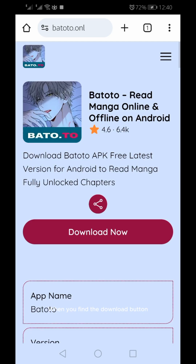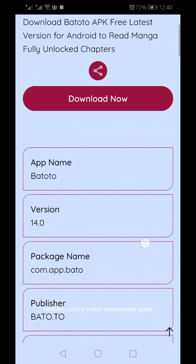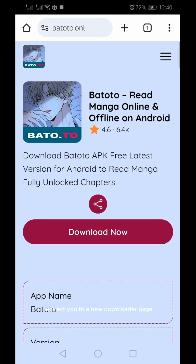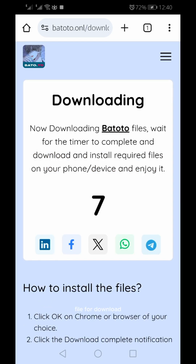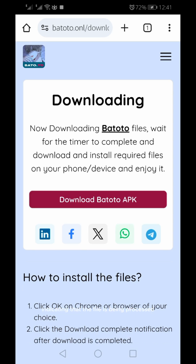When you find the download button, tap on it and the website will redirect you to a new downloader page where the system will prepare the APK file for download. On this page, you will notice that a timer starts for 10 seconds, indicating that the file is being processed.